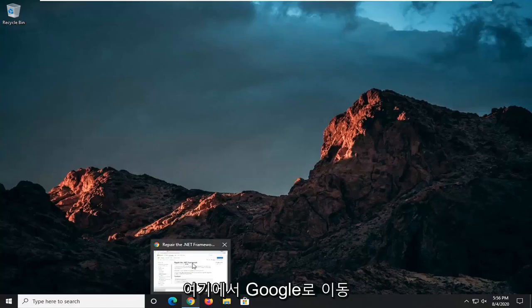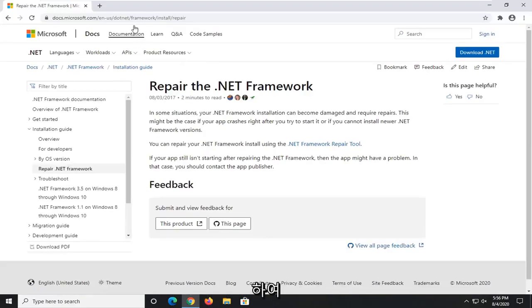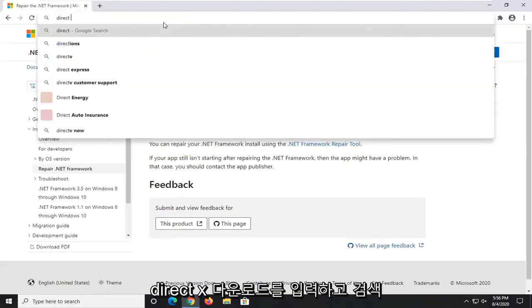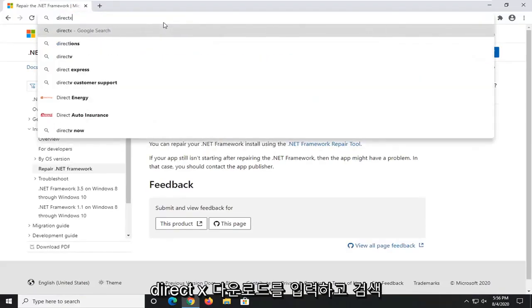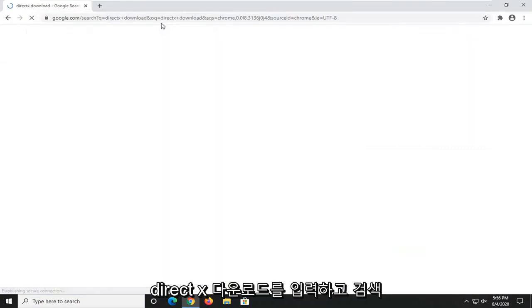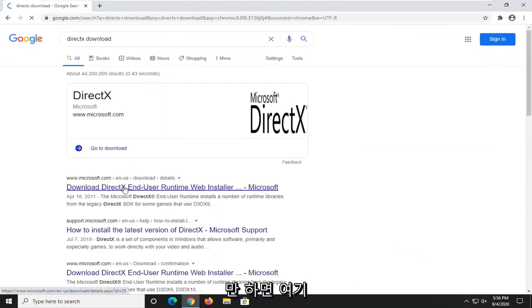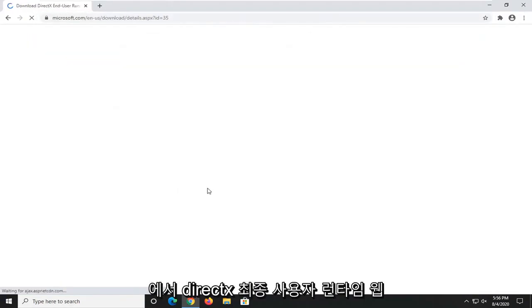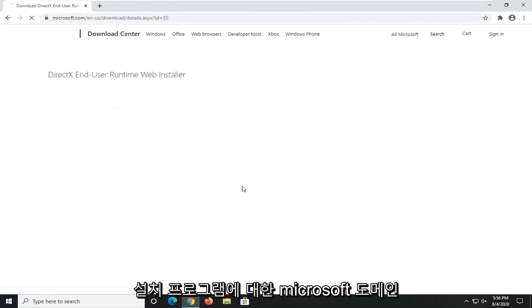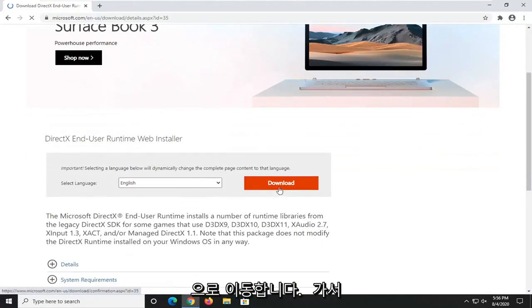If you just went on to Google here and just typed in DirectX download and search that up, we went to the Microsoft domain here for the DirectX end-user runtime web installer. We're going to select the Download button.